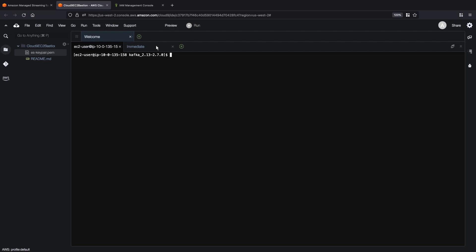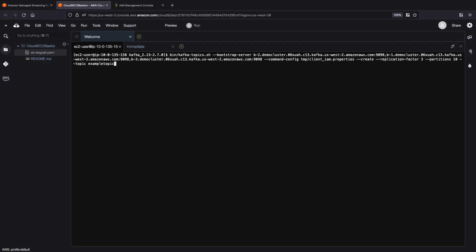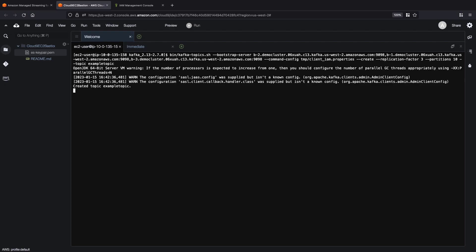First, we'll connect to an Amazon Elastic Compute Cloud, or Amazon EC2, instance that already has Apache Kafka installed. We'll create a topic called Example Topic and pass it the Bootstrap Server Connector that we copied earlier.